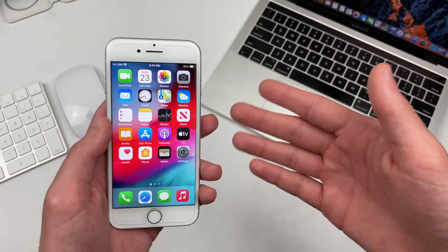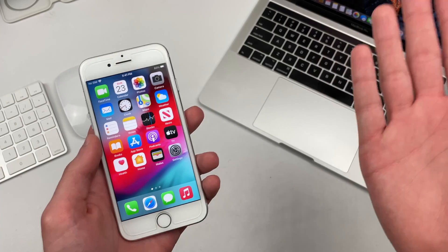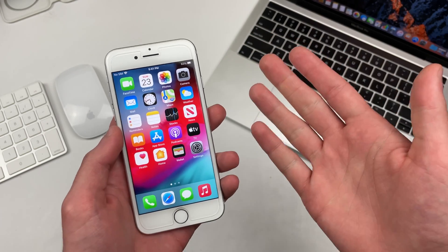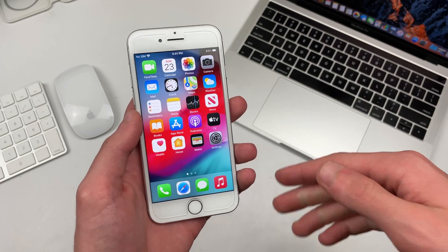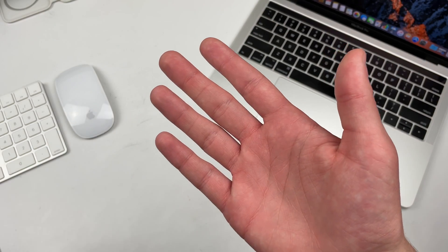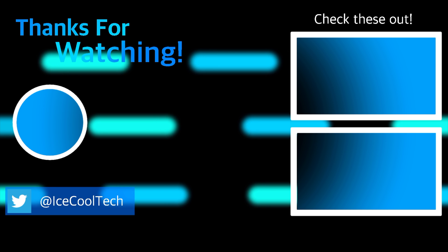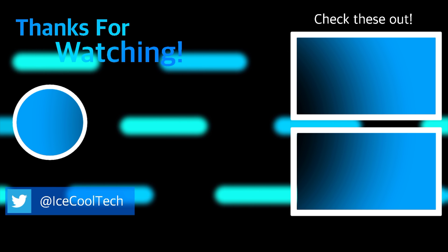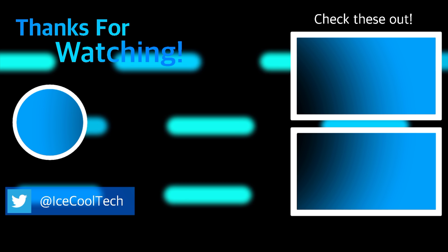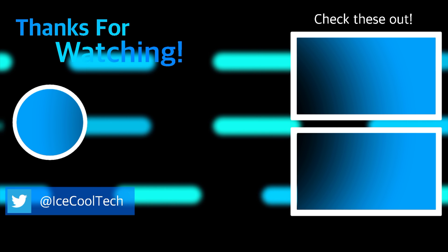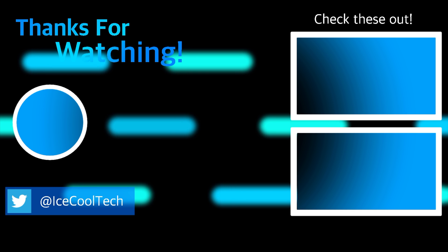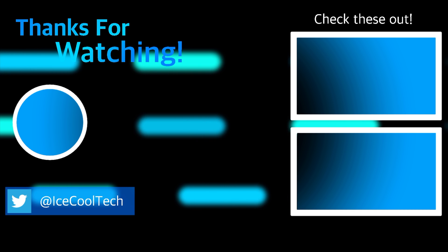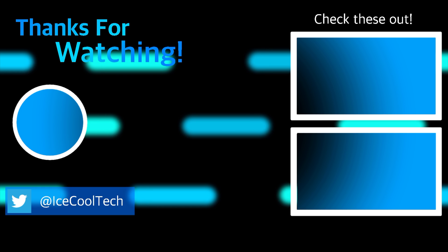Alright everyone, that is all I have for this video. If you have any questions or you'd just like to say hi, make sure you leave a comment down below. Of course definitely make sure to follow me on Twitter using the link in the description. Thank you all for watching and I will see you in the next one.